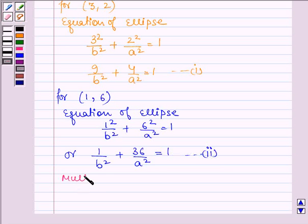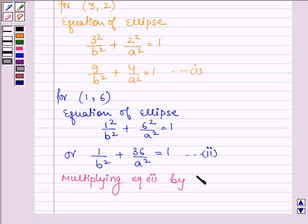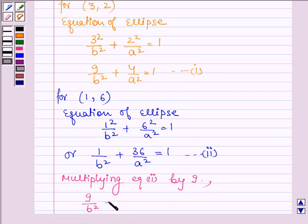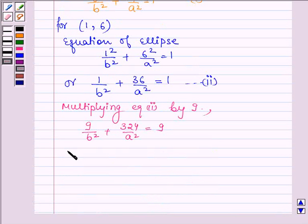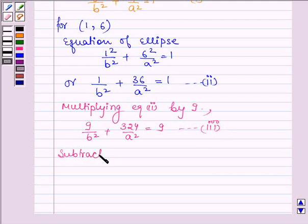Now, multiplying Equation 2 by 9, we get 9/b² + 324/a² = 9. Let this be Equation 3. Now, subtracting Equation 1 from Equation 3: